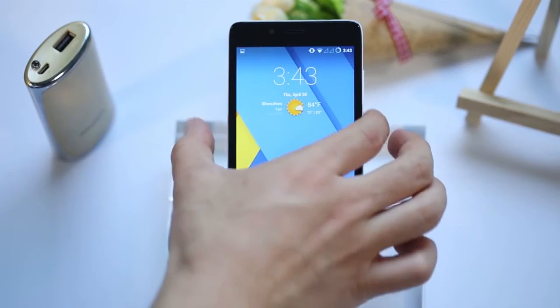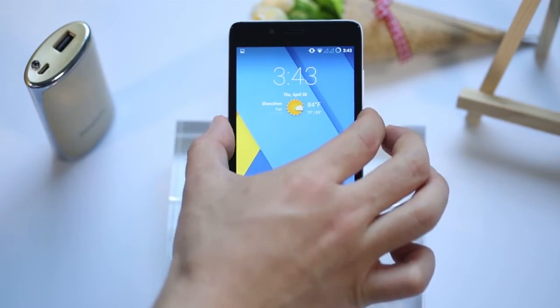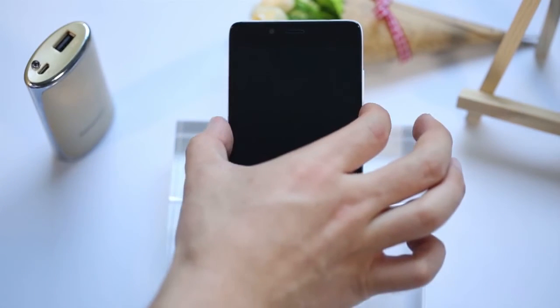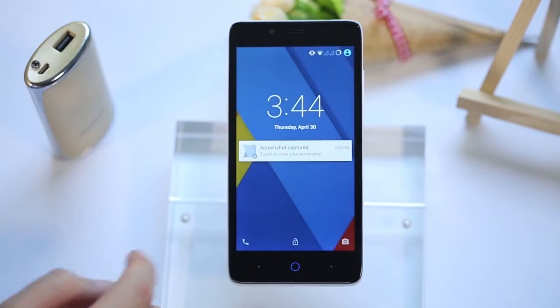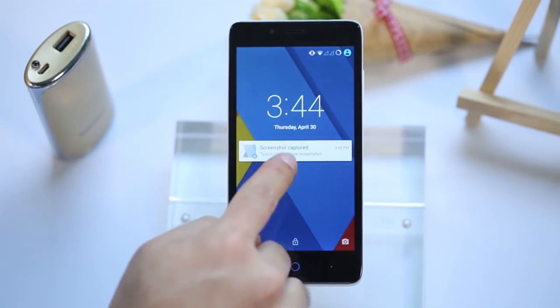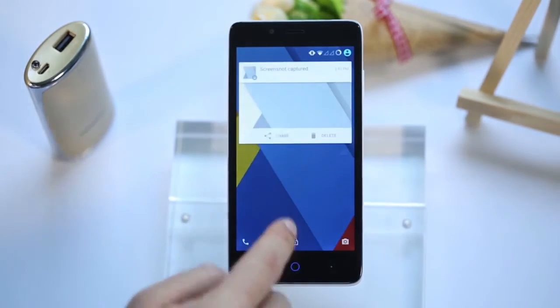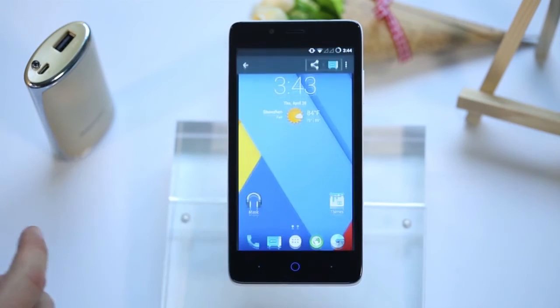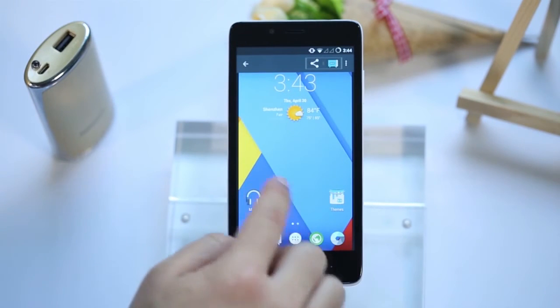Screenshots can be found in the pull-down interface. When you turn off the screen and turn it on again, the notification shows up and you can click on it to have a look.